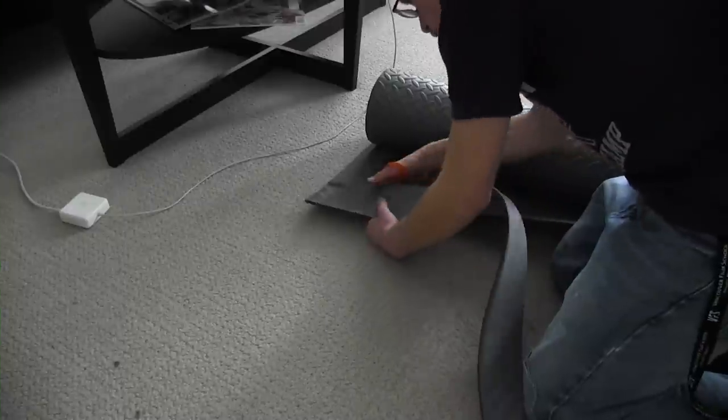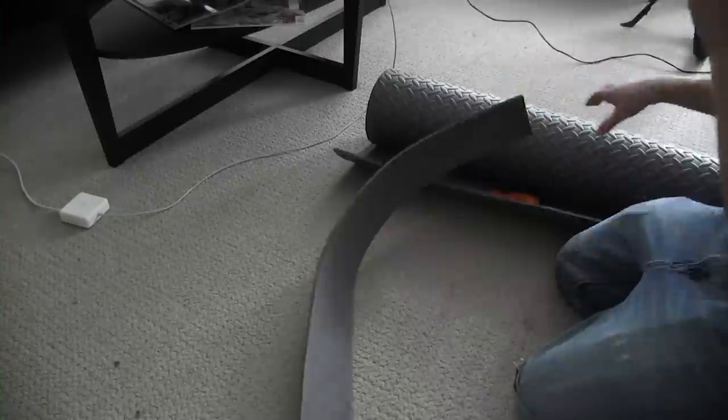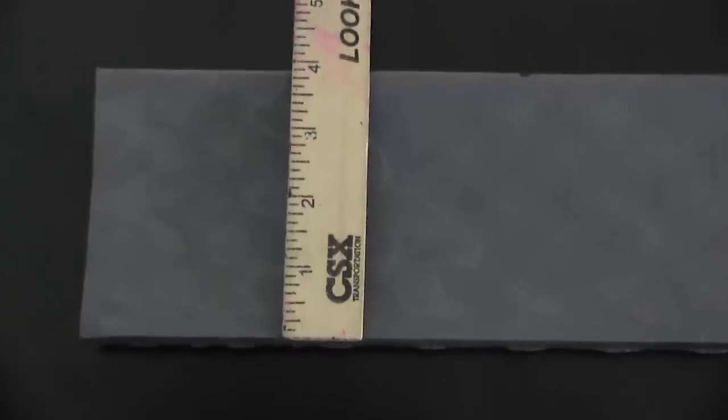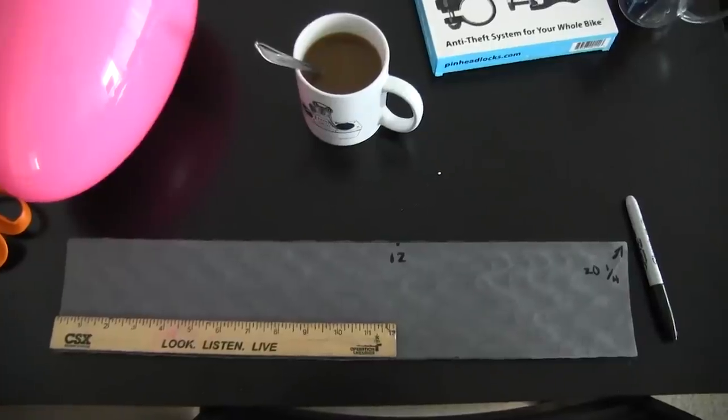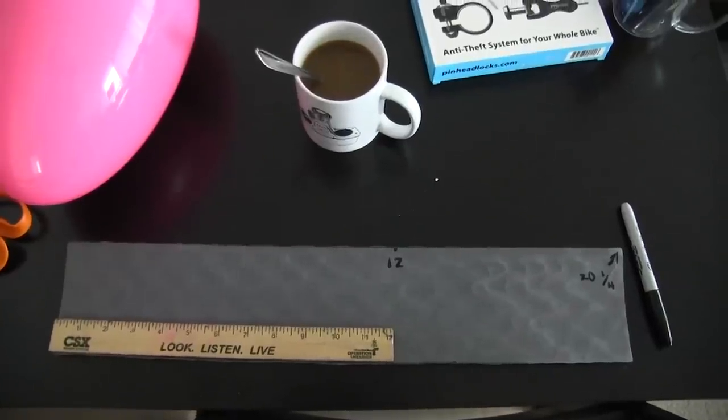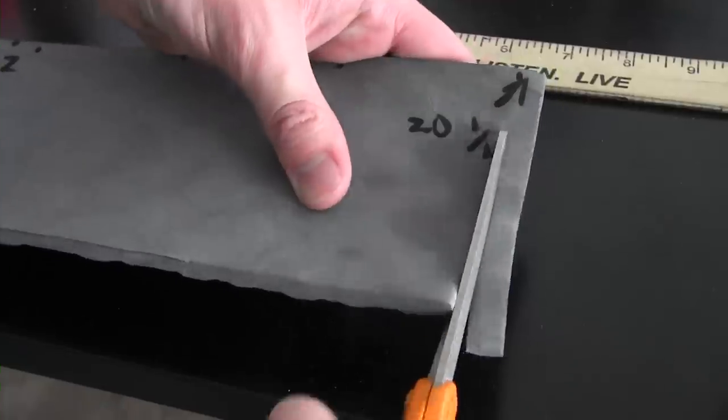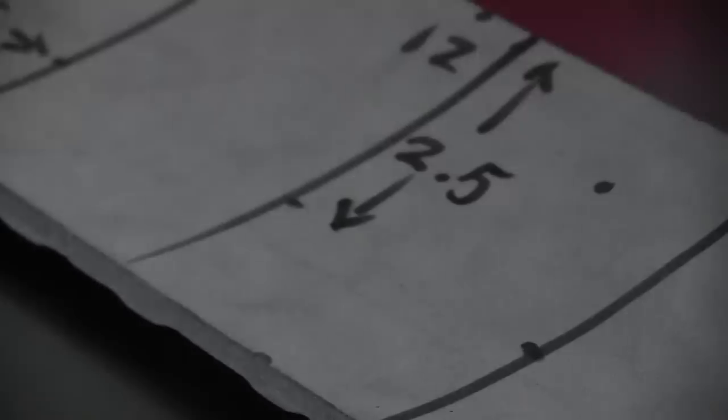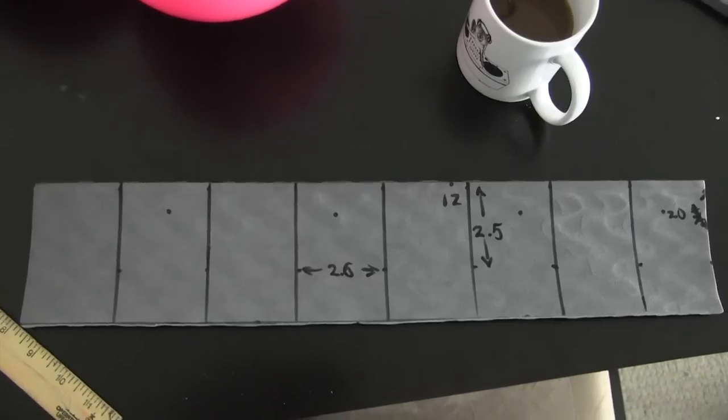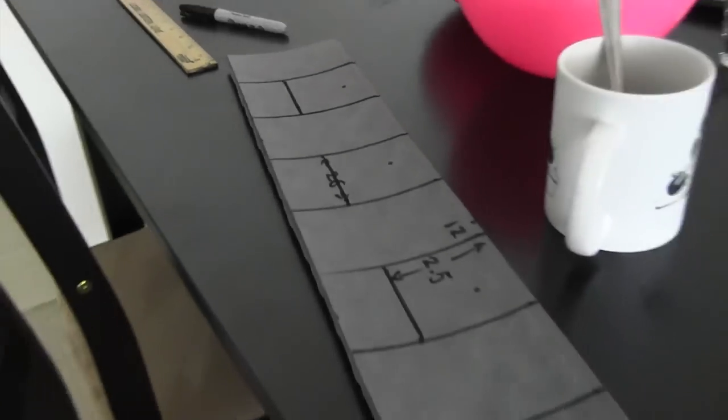Cut a strip from the thin EVA foam. This one's four inches wide. Make it 20 and a quarter inches long. Actually no, make it an even 20. Draw lines at two and a half inch intervals, then draw lines two and a half inches in.